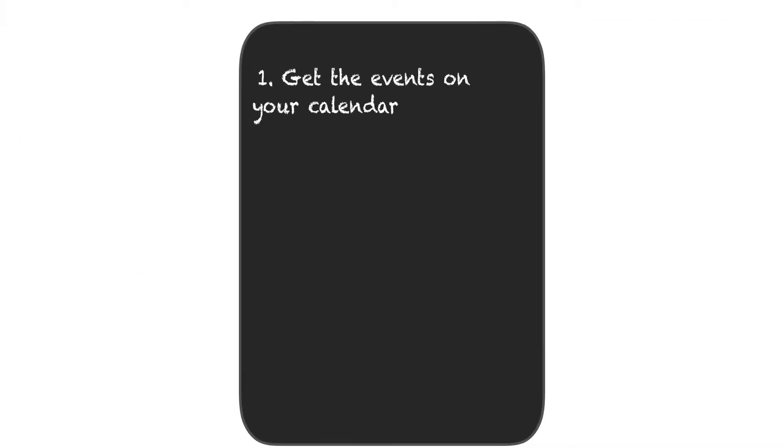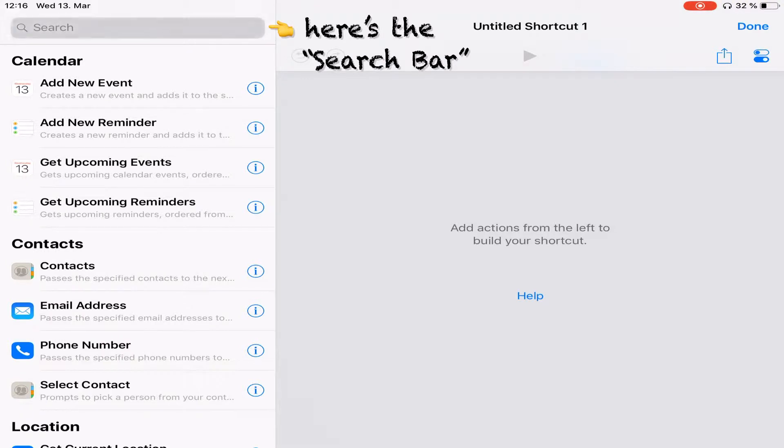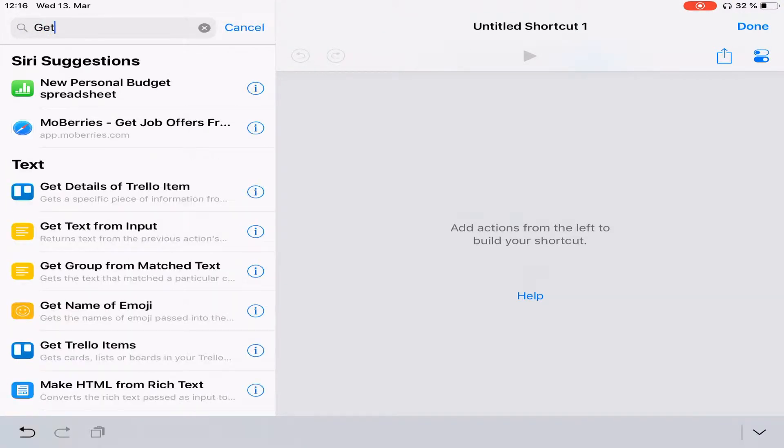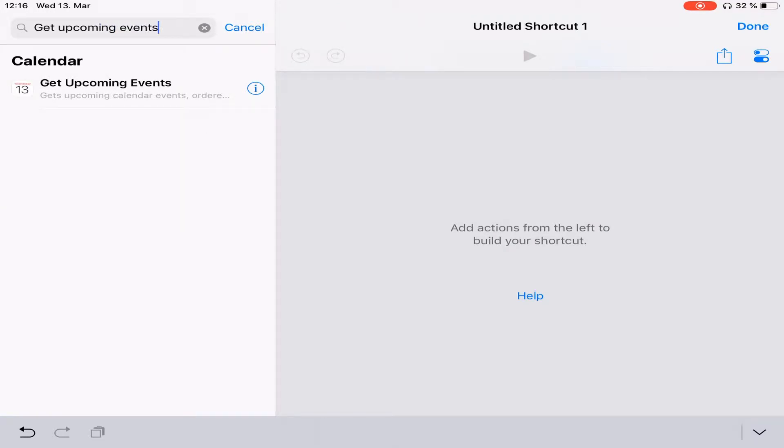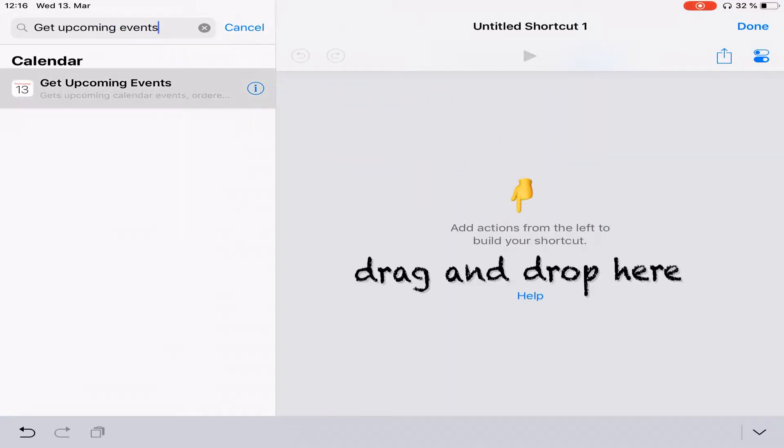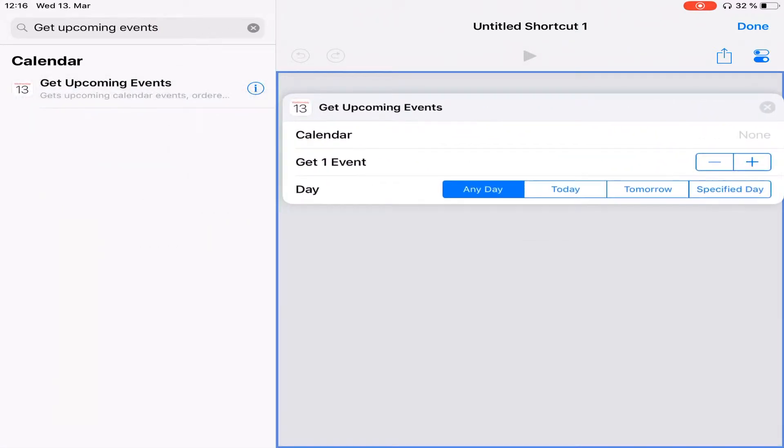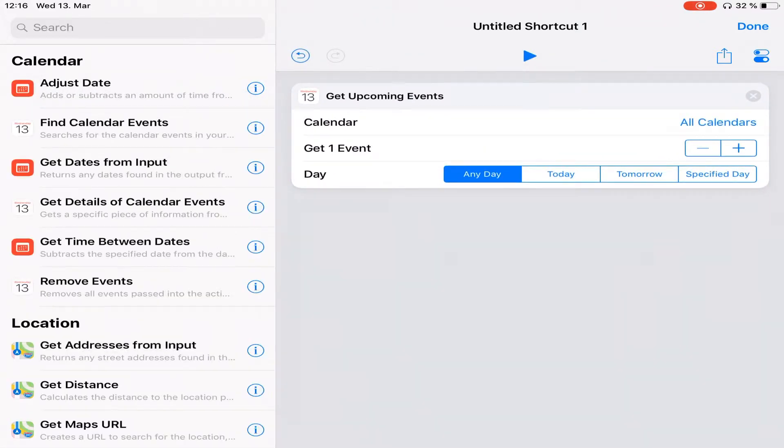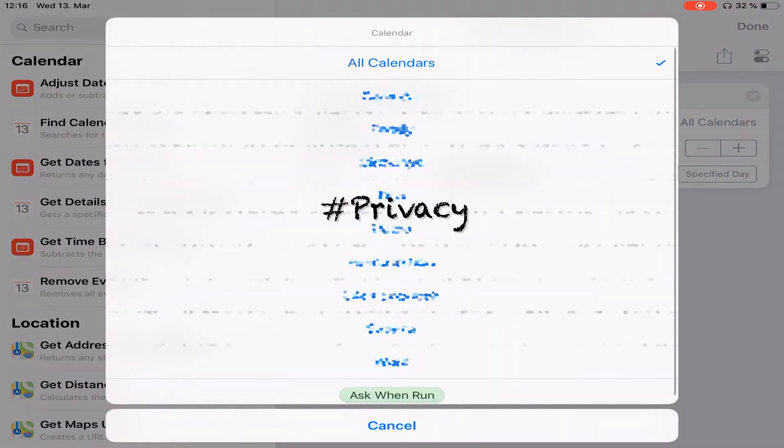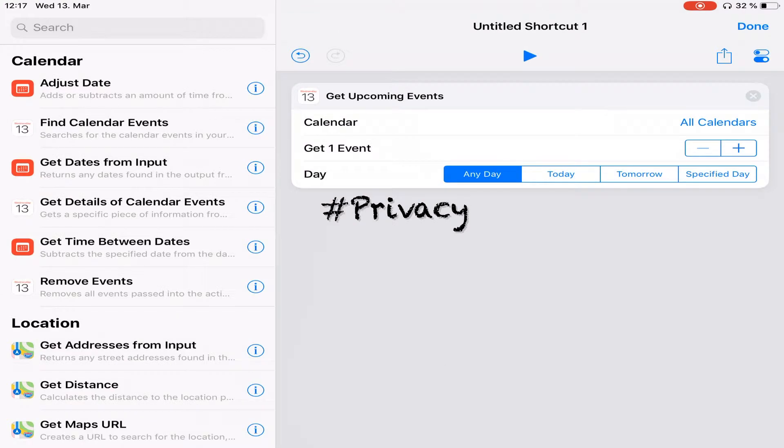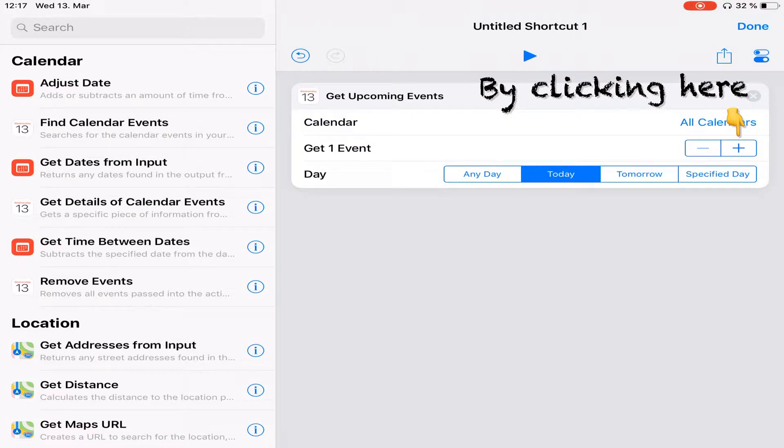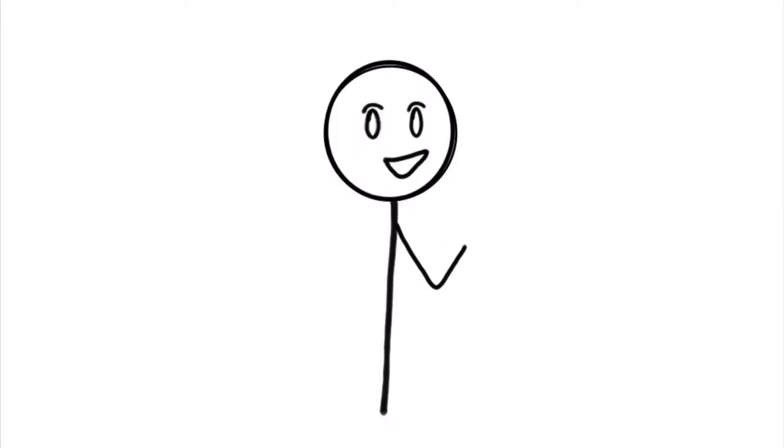First things first, we have to explain the shortcut how to get the events on your calendar. To do that, you tap the search bar and look for an action called get upcoming events. In it, you can either set a specific calendar you wish for it to look into that day, or you just leave all calendars. In our case, we're going to leave it as it is so that it gets events for all of the calendars. And the day we're going to select is today. Just pick an obscene number like 69 and you should be covered.